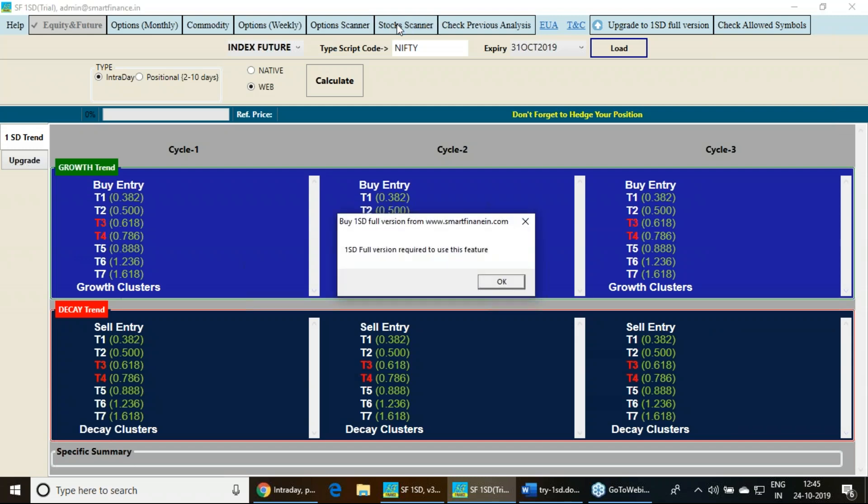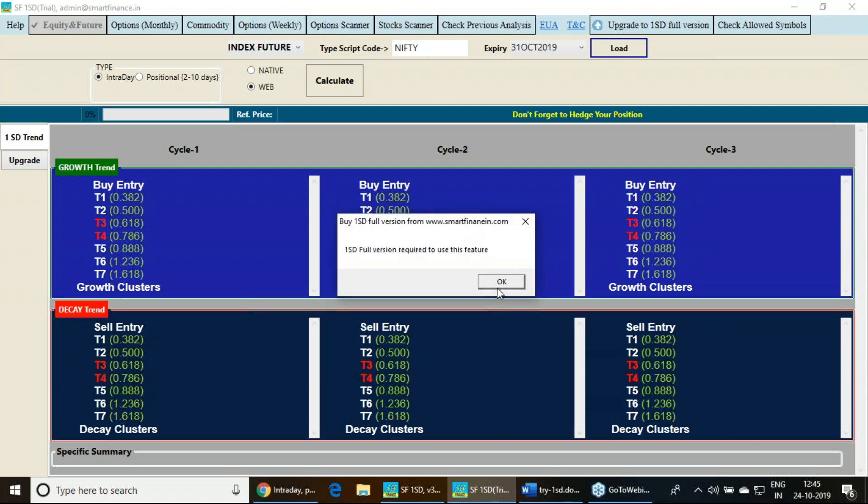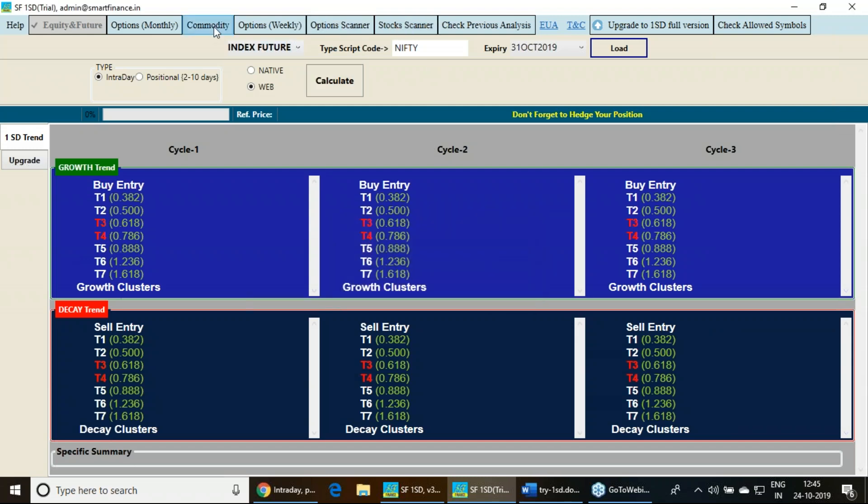Only these particular symbols are being allowed for this. You can't able to use the stock scanner, you can't able to use the option scanner. These editions are available only with the paid buyers.